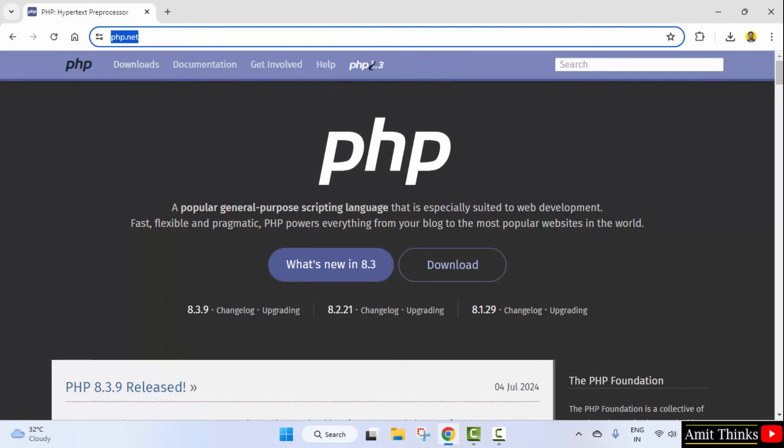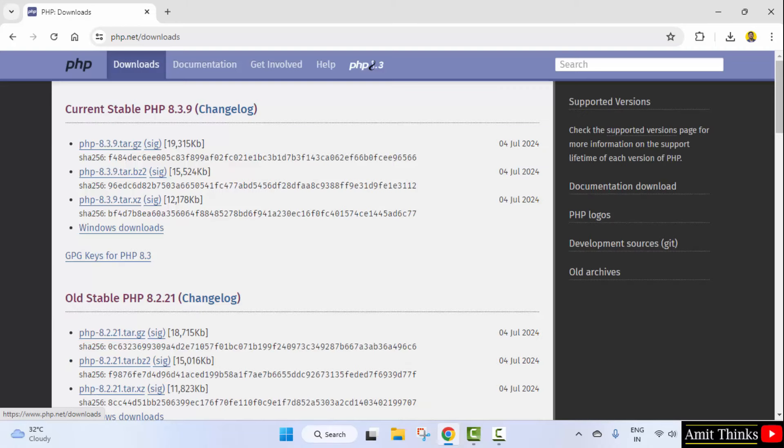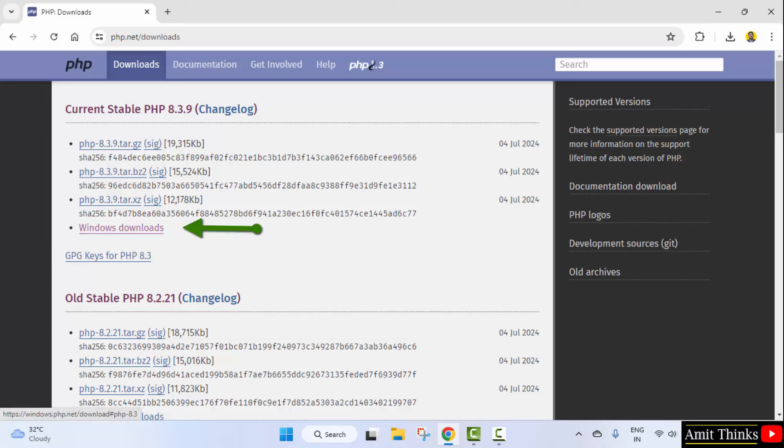Now, this is the website. Go to Downloads. You can see the current version 8.3.9. We want for Windows, so I will click on Windows Downloads.